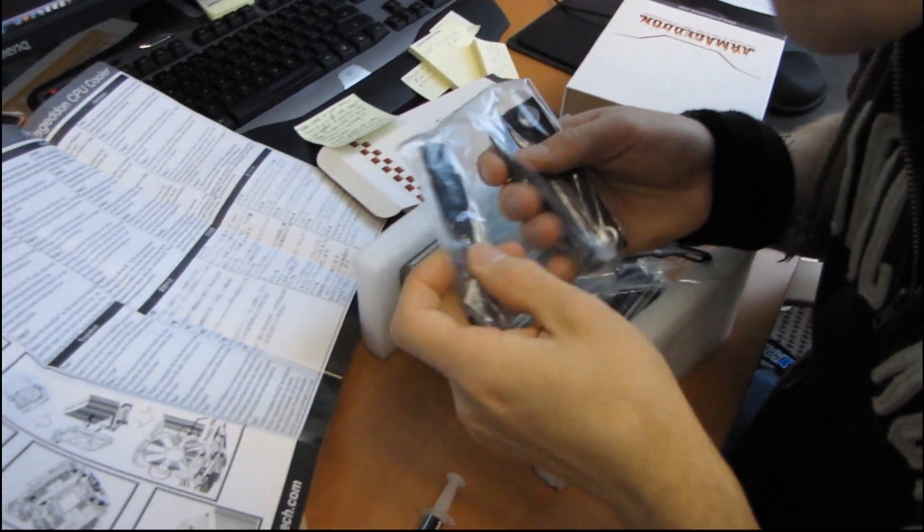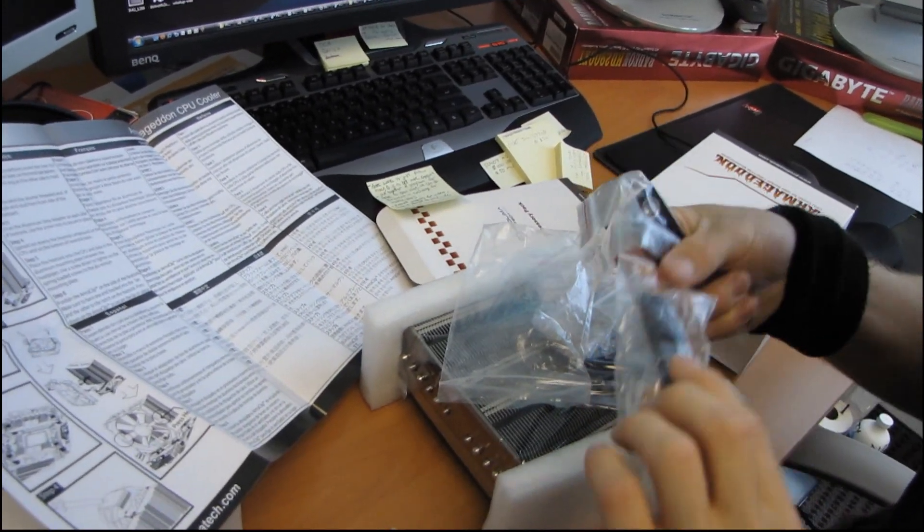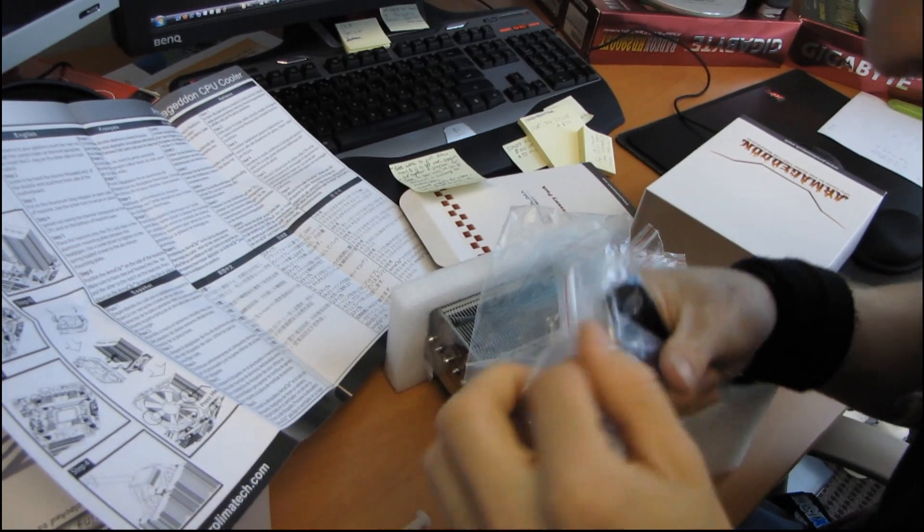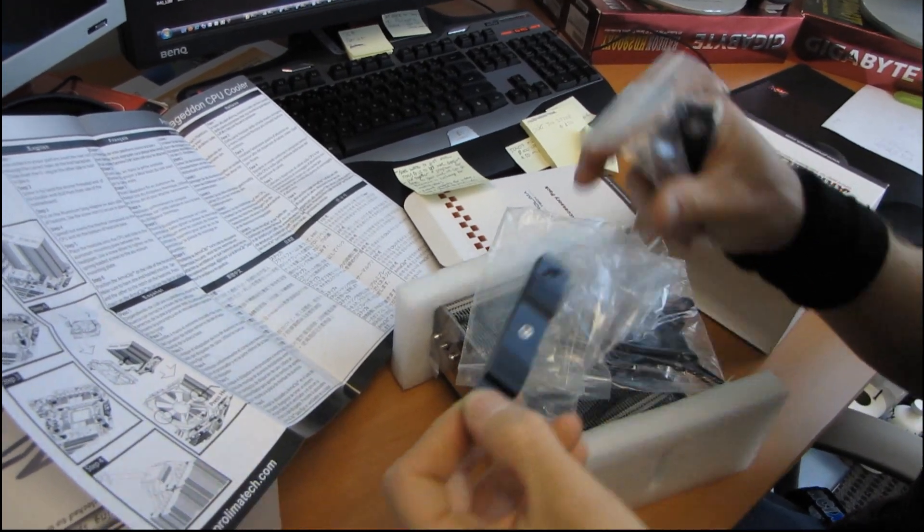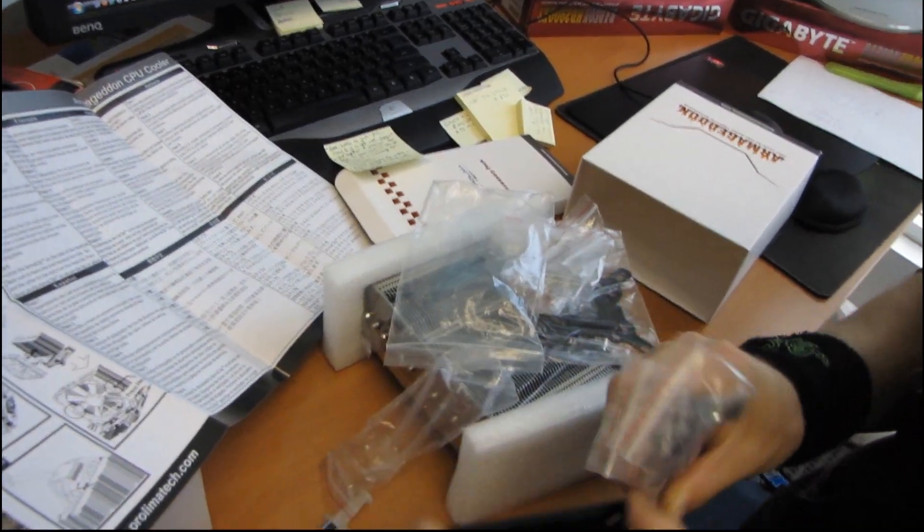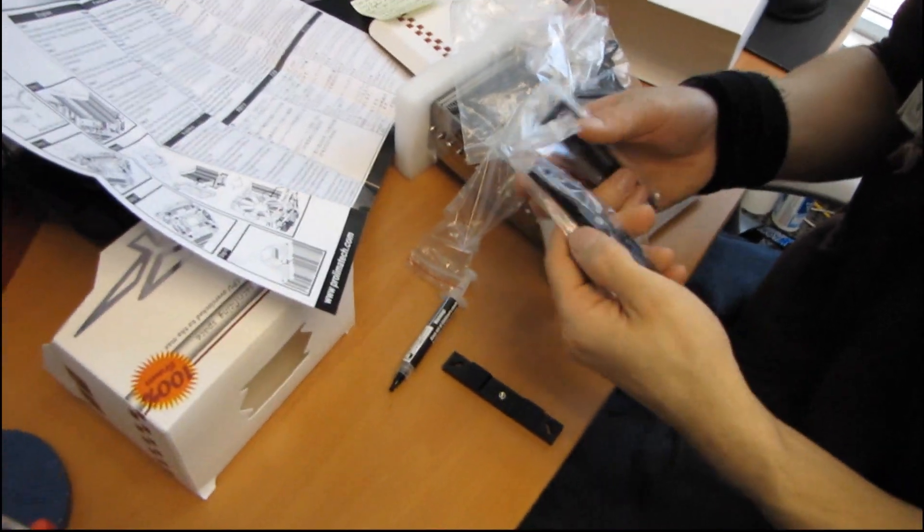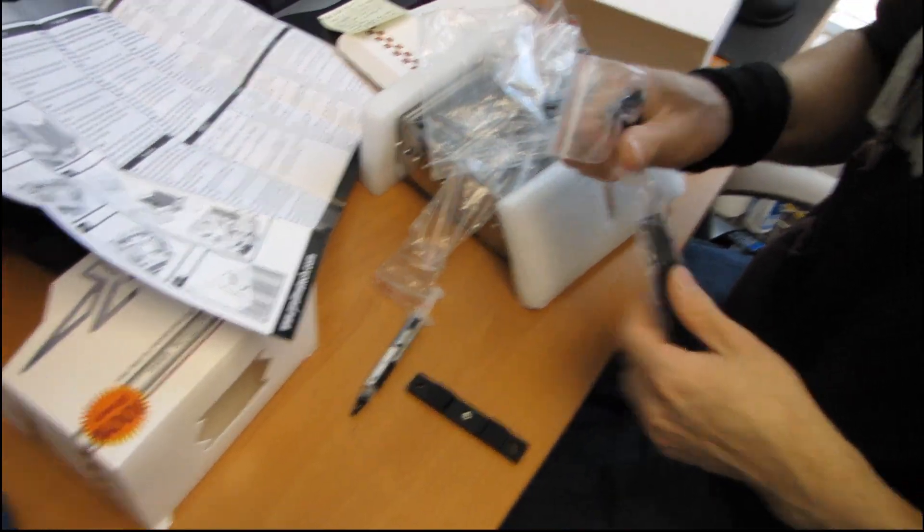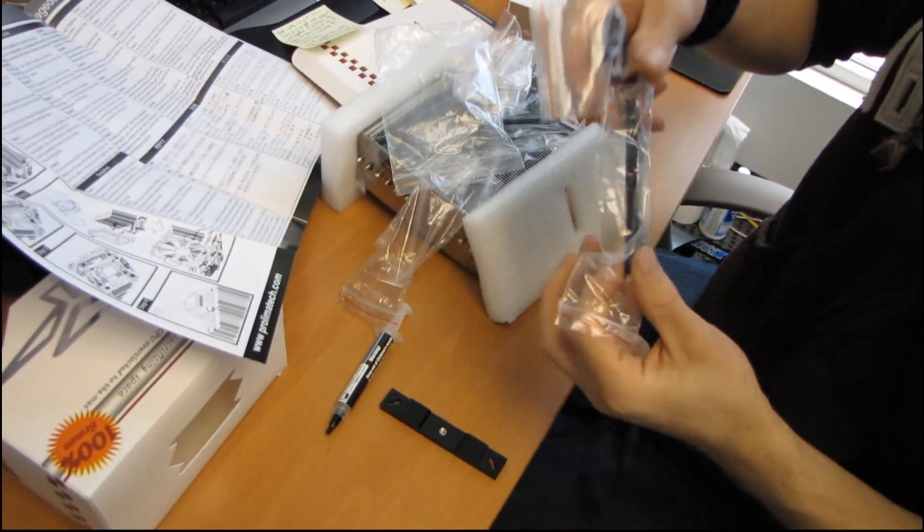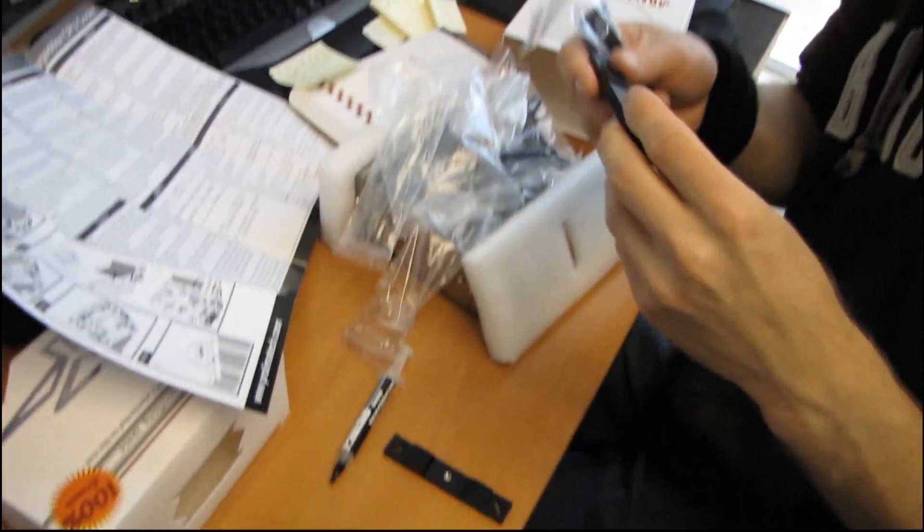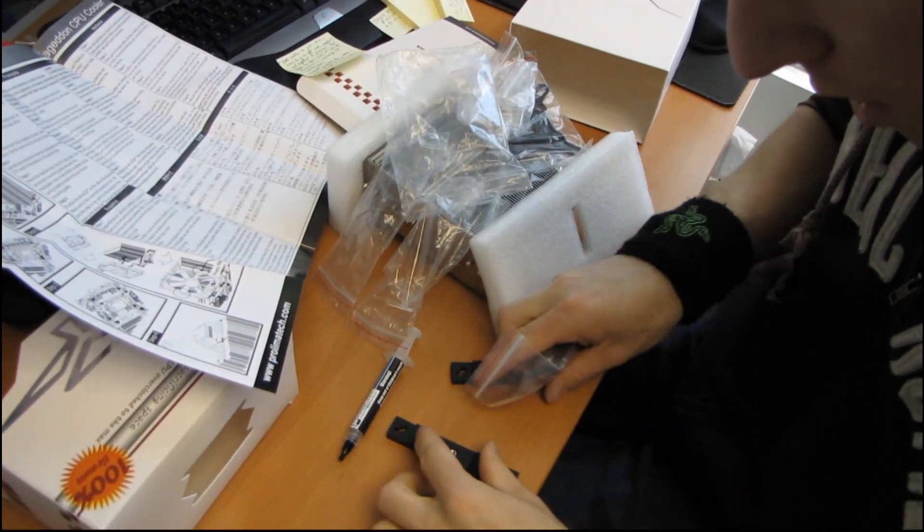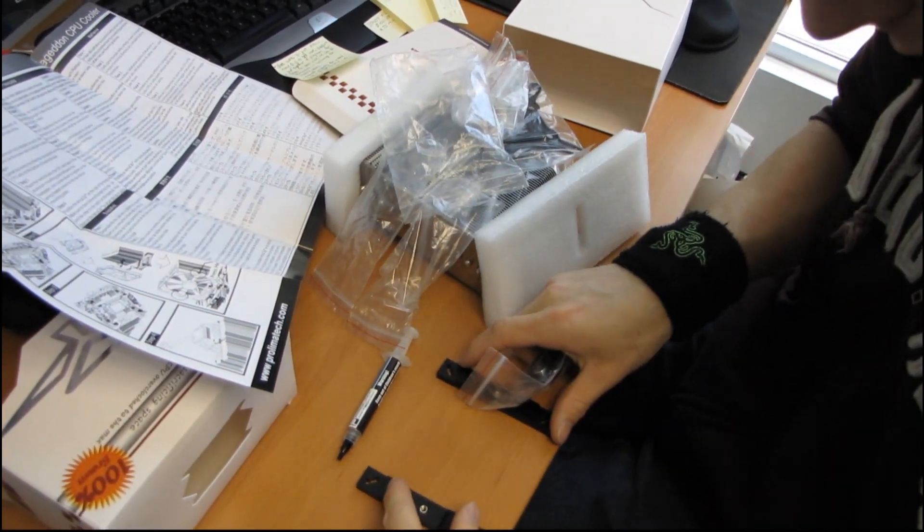So these actually go, where do these go? This is an interesting mounting system. I'm not really sure I understand why it's so beefy, but it's kind of cool I guess because you've got like these huge, huge aluminum chunks. They feel like they're made out of aluminum, although I could be wrong.